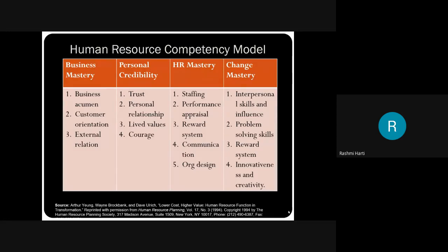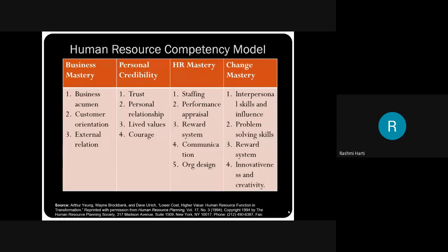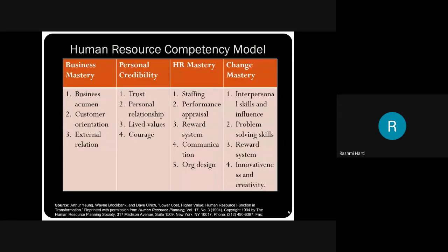A very important aspect required for HR managers is change mastery. HR is being seen as a change agent — we have already seen the roles of HR managers, and the last role was change agent. Any change which is to be inducted within the organization should start with the HR department. The HR manager has to motivate people, train people, and see to it that the change is being implemented positively within the organization. For that, one skill required is interpersonal skills and influencing skills — the HR manager should be in touch with the employees continuously, right from housekeeping to the managerial departments.